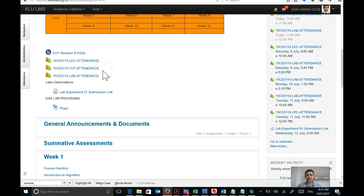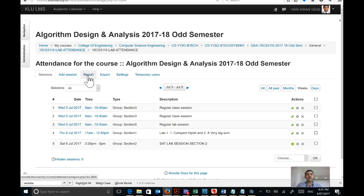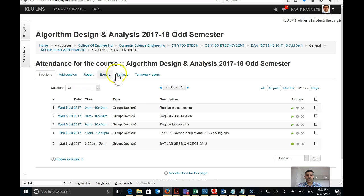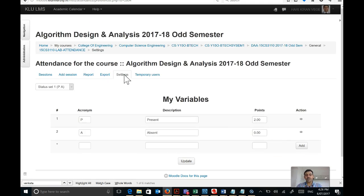Let me start this demonstration by going into the lab attendance activity. Once I click on this, my first focus is on the menu. Let me click on the Settings tab in the menu. This is something you need to do right at the beginning before you start marking attendance. You only have to do it one time — the first time you start with the course. That's when you create the settings; you don't have to do it repeatedly.